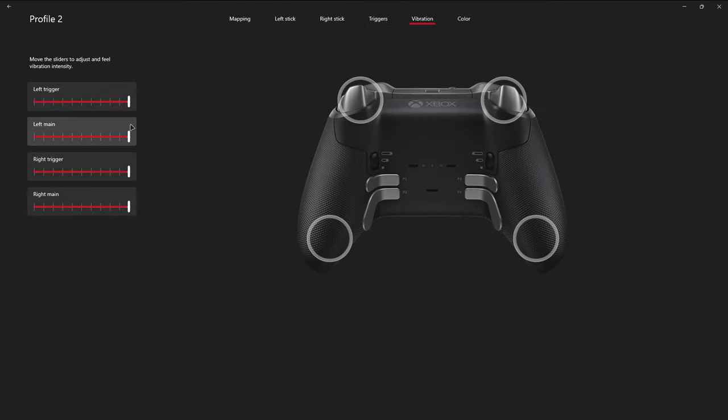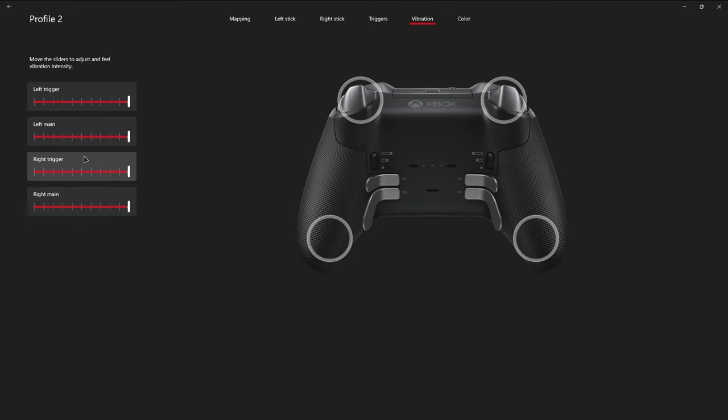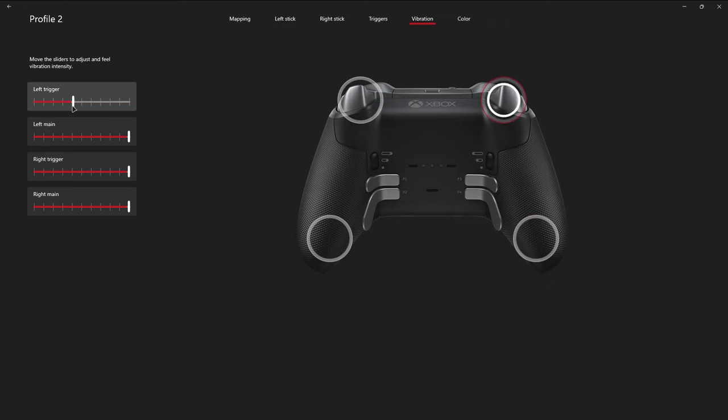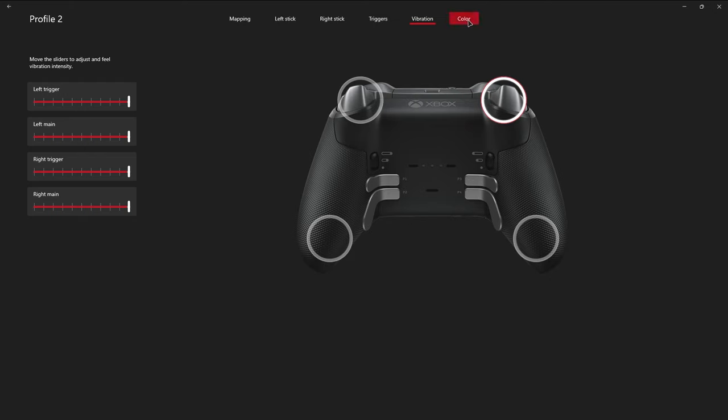As far as vibration goes, you can change how intense your vibration is, not just amongst the entire controller, but it breaks down into sections. So you can have the left trigger, left main, right trigger, and right main respectively. And as you adjust them, it adjusts on the actual controller. And you can see on the screen the varying degrees of vibration.